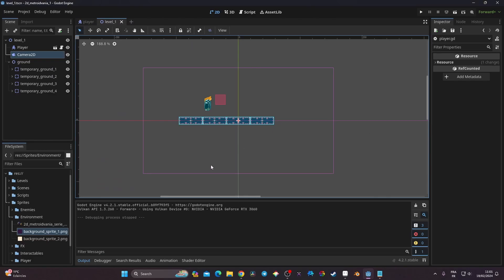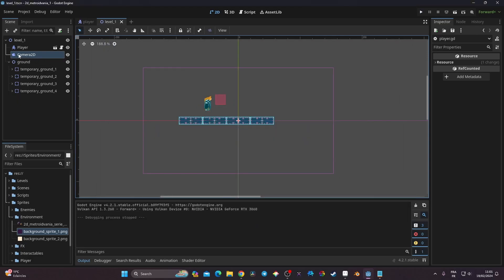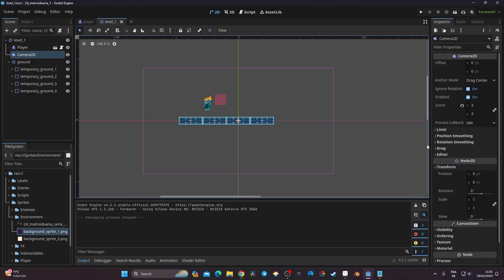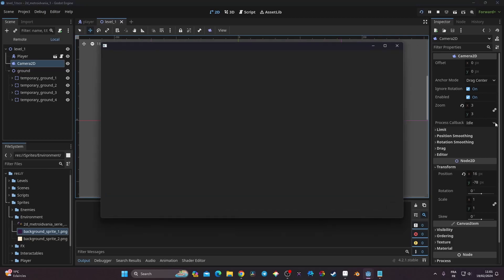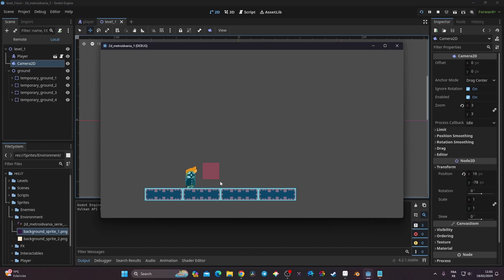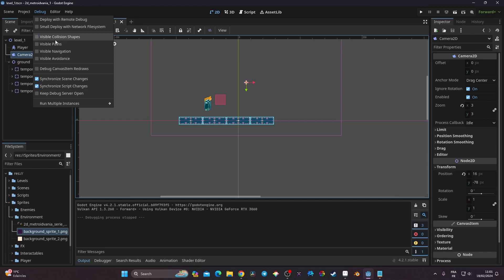To set up the jump, we first need a better camera position, because we don't have enough room to appreciate the jump we're making. I'll go to my camera, switch to move mode, and reposition it so I can see my player clearly. I've also toggled the collision shape visible here — you don't need to do that.